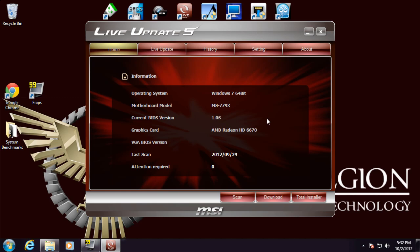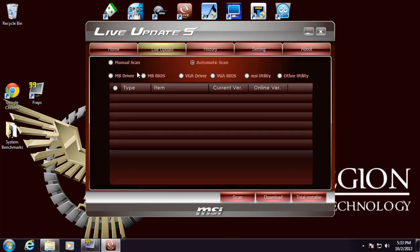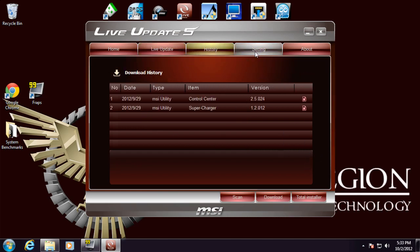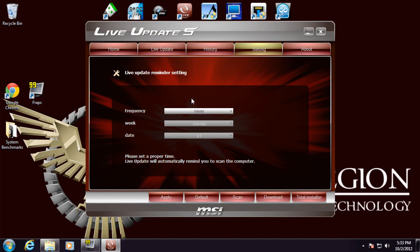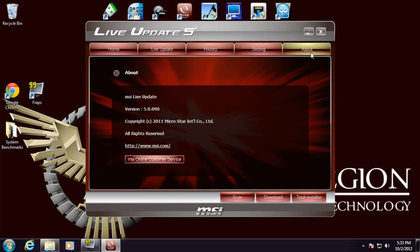Next we have the Live Update software. It just keeps track of everything for you. The Live Update will do automatic or manual scans on all the MSI software and then tell you if there's any newer versions out. They'll keep track of your history. You can set it to remind you periodically.